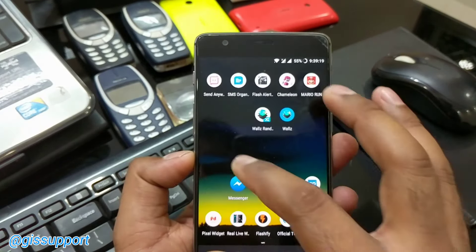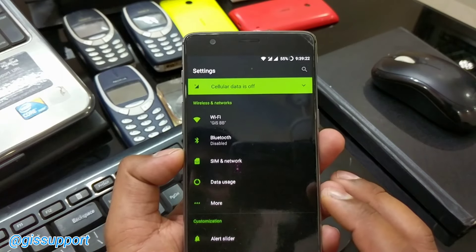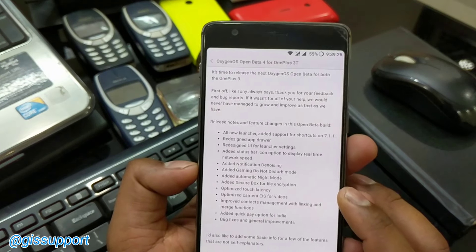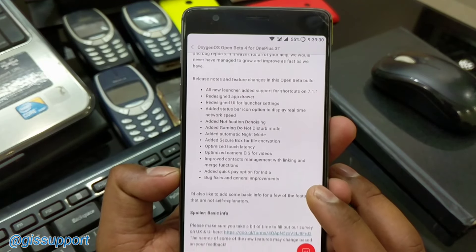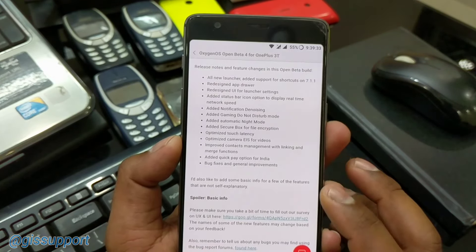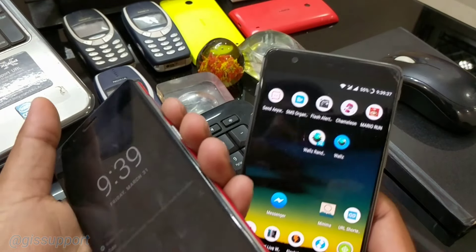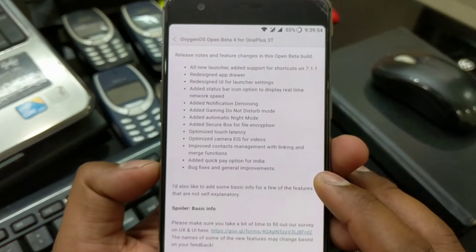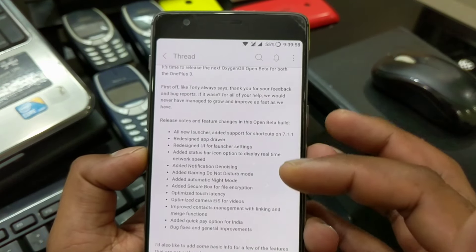Right now I'm on Open Beta 3 and running the new OnePlus Launcher. Some new changes we have: added Gaming Do Not Disturb mode, a Secure Box for file encryption, and optimized touch latency — that's the main feature actually. You know when you put a device in a case, sometimes touch response is affected. And they have some bug fixes, so you'll see all those things here — what has been fixed and what has not.